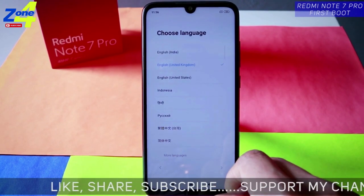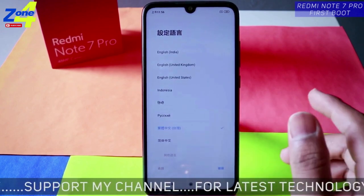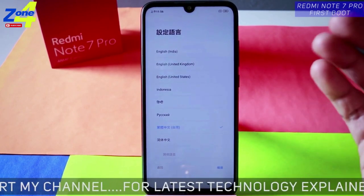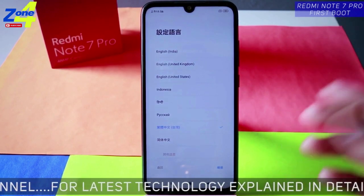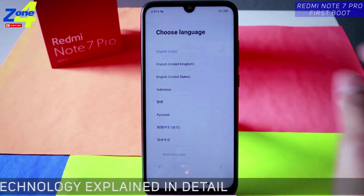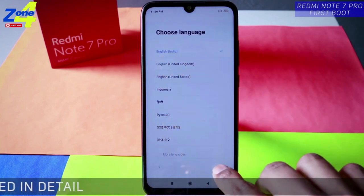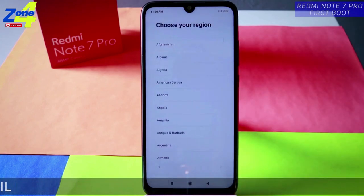Tap on next and here you need to select the language. You can select any language you want as the user interface. Let's go ahead and select English India and tap on next.